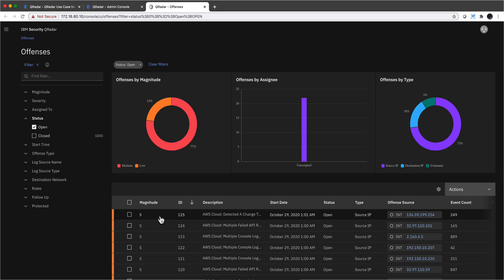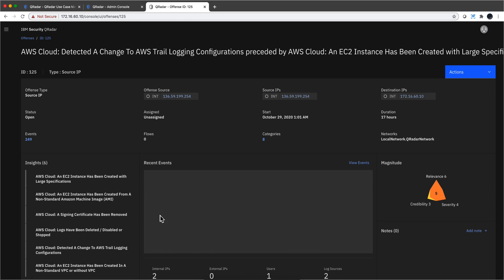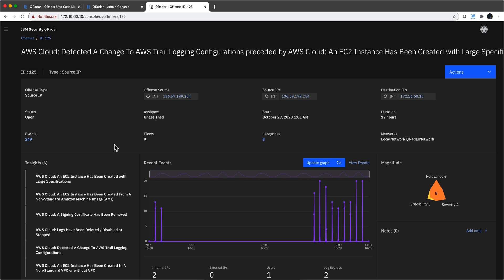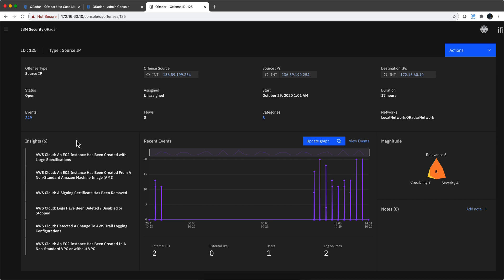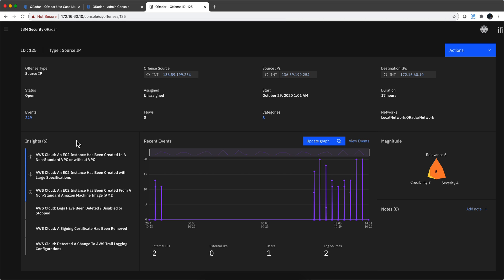Please forgive me if the flow is not particularly good, and it's going to be a multi-part video because there's a lot to share. Opening that offense here, we see the events and their sequence — 249 events. For an offense to fire, at least one rule needs to have all its test conditions true, and it needs to be programmed to fire an offense. Not all rules fire offenses — most do, but it needs to be set that way.